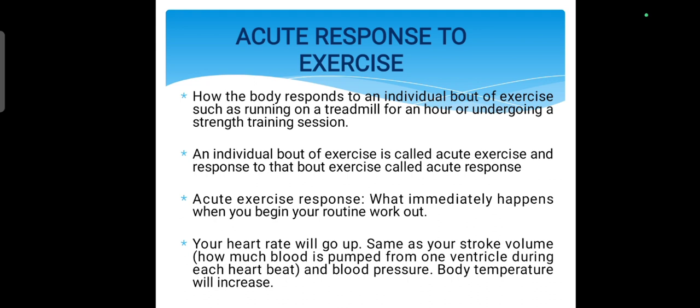If you are doing exercise over a long run — over a long period of training — it will no longer be just an acute response. It will fall in the category of adaptation.